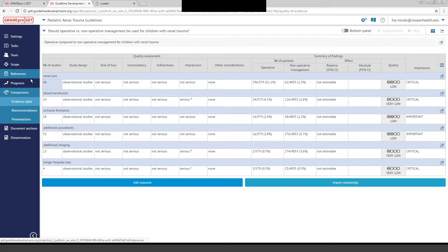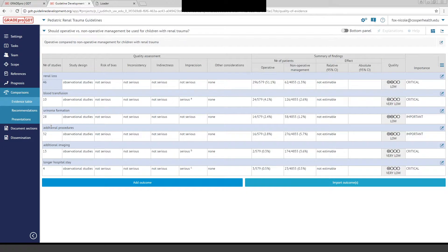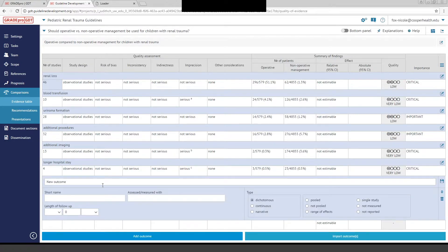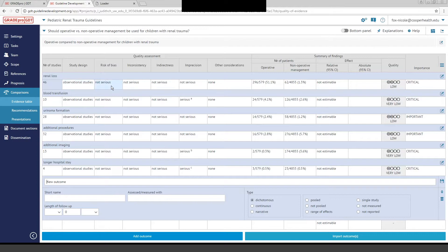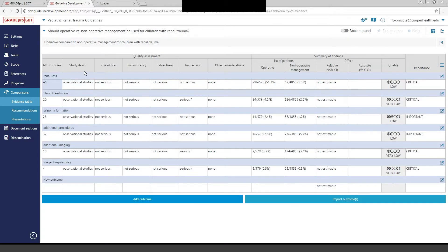The one thing that you are definitely going to use the GradePro software for is to generate evidence tables, and this is very easy if you want to enter data directly in the software. You can see that the outcomes for our PICO question have already been added here. Our outcomes, for example, were renal loss, blood transfusion, urinoma formation, additional procedures, additional imaging, and longer hospital stay. Those were simply added by hitting the button Add Outcome. You can add your outcome and choose what kind it is, and going through these buttons and clicking is very easy.